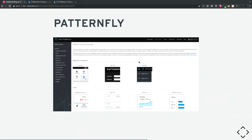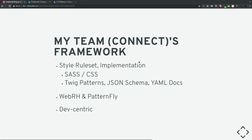PatternFly is used to build PatternFly itself — we dog-food our own technology. All library implementations, rule sets, demos, and code examples are built in PatternFly and are the exact code you'd use when implementing it. It's used across most of our online web applications.